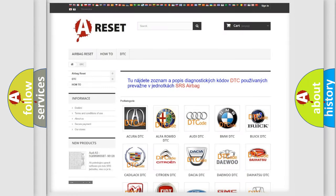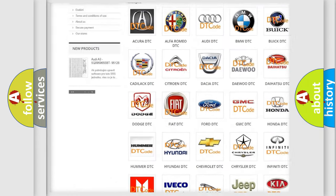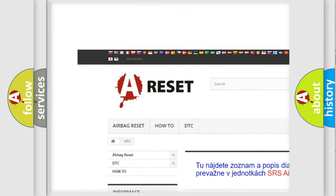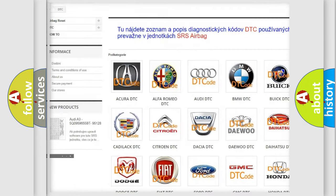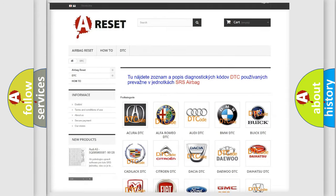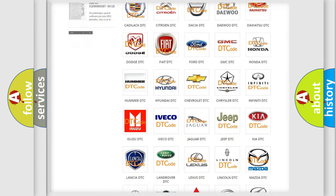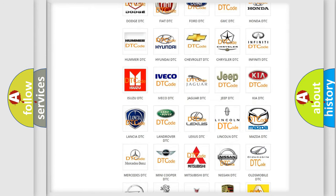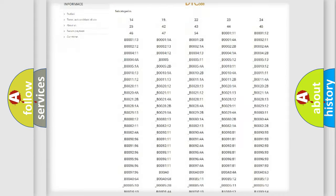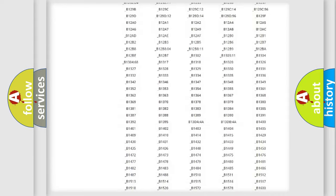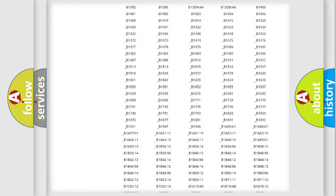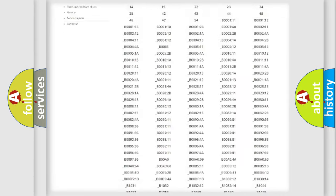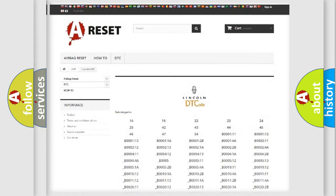Our website airbagreset.sk produces useful videos for you. You do not have to go through the OBD2 protocol anymore to know how to troubleshoot any car breakdown. You will find all the diagnostic codes that can be diagnosed in Lincoln vehicles.